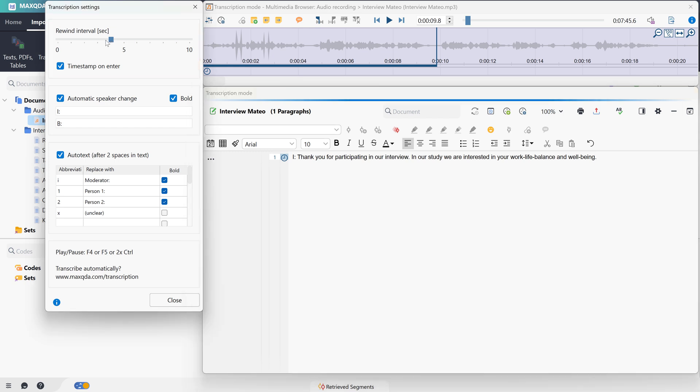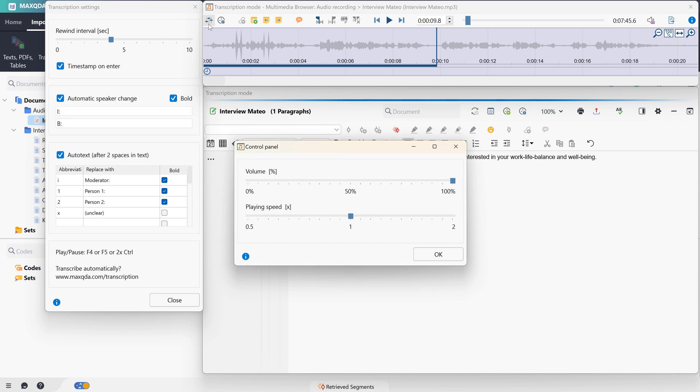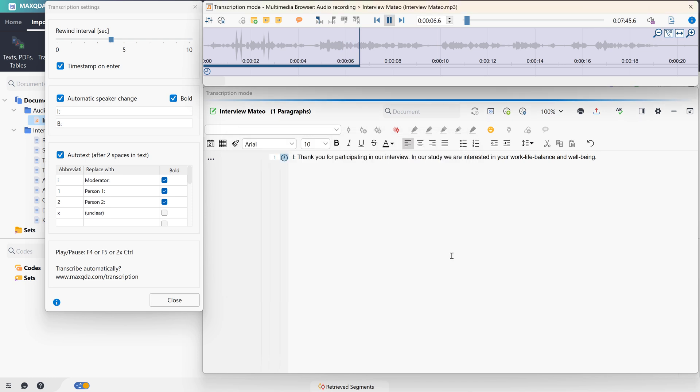And if we click on this icon here in the Multimedia Browser, we can additionally bring up the control panel that allows us to adjust the volume of the audio file and the playback speed. In our study, we are particularly interested in your work-life balance and well-being.